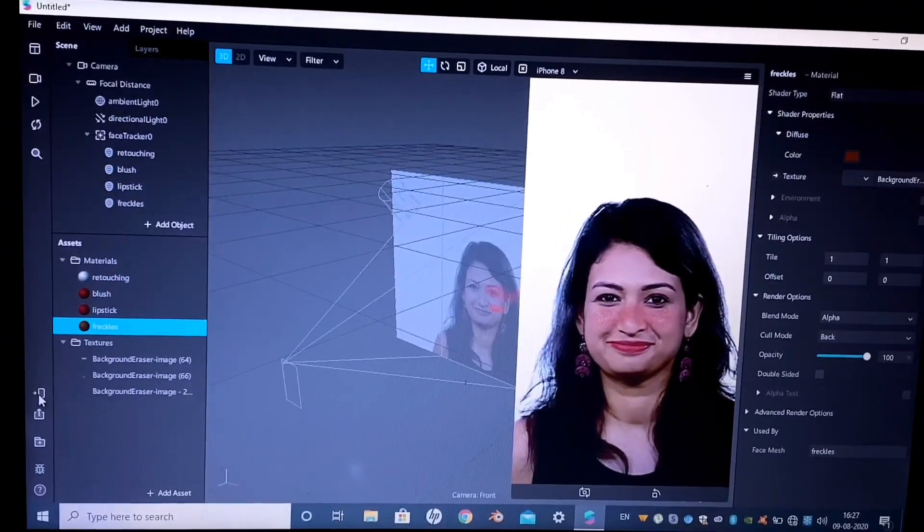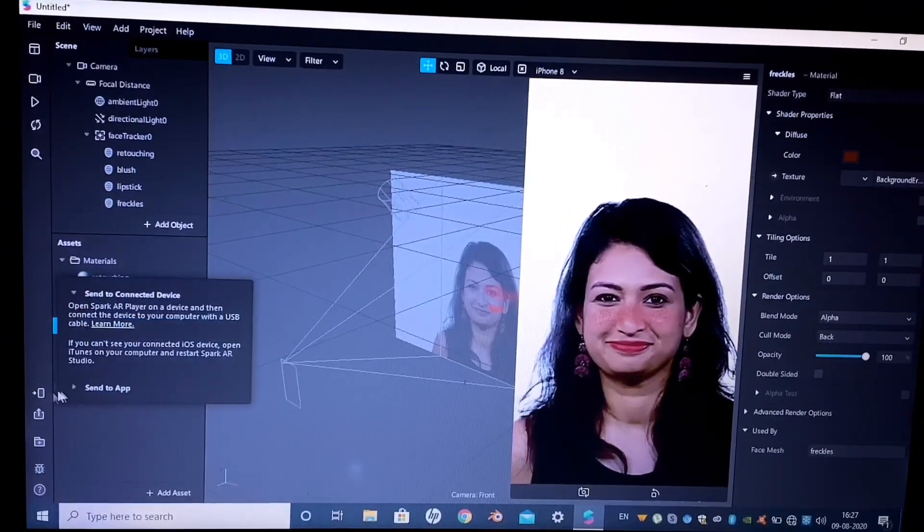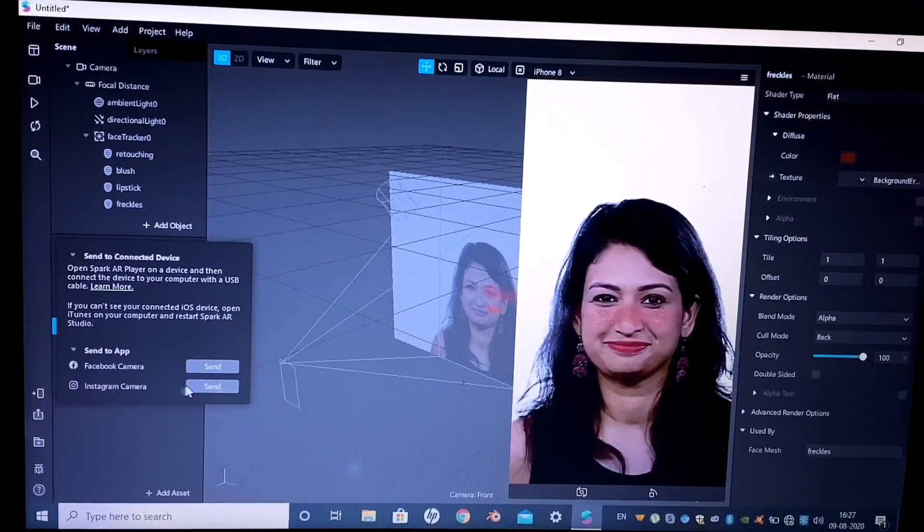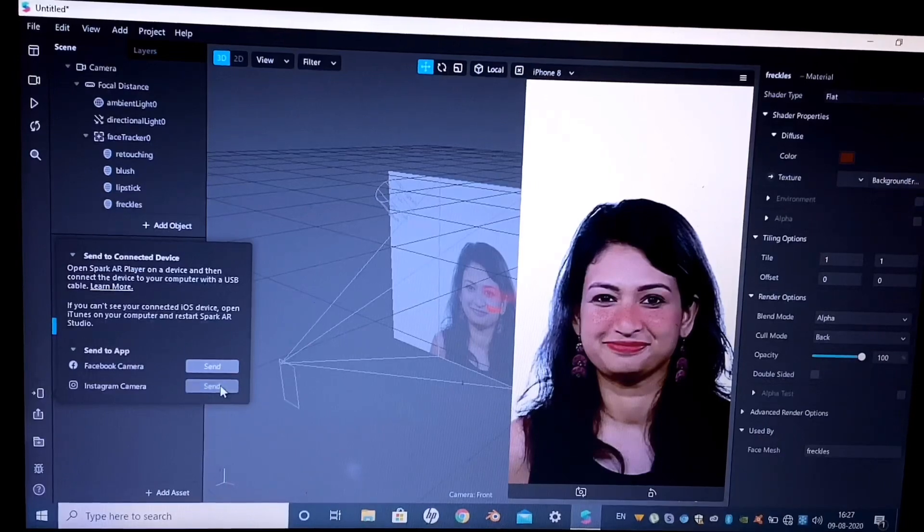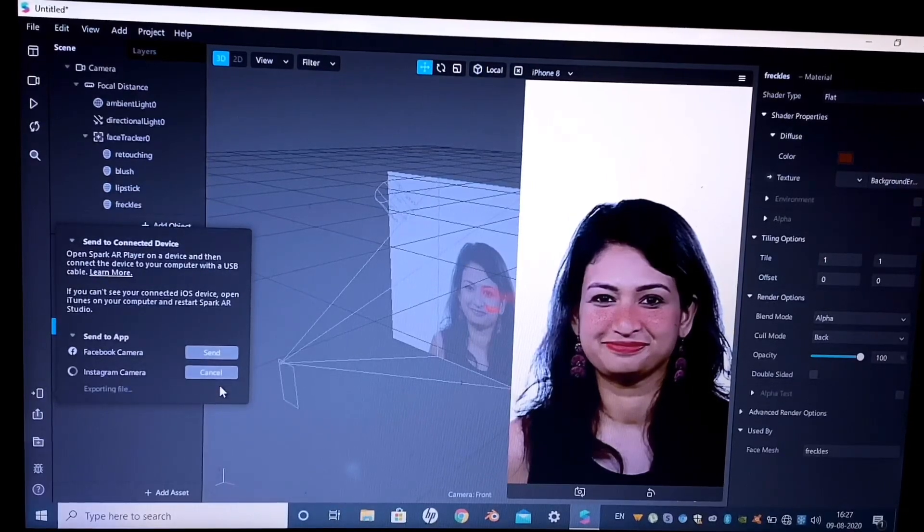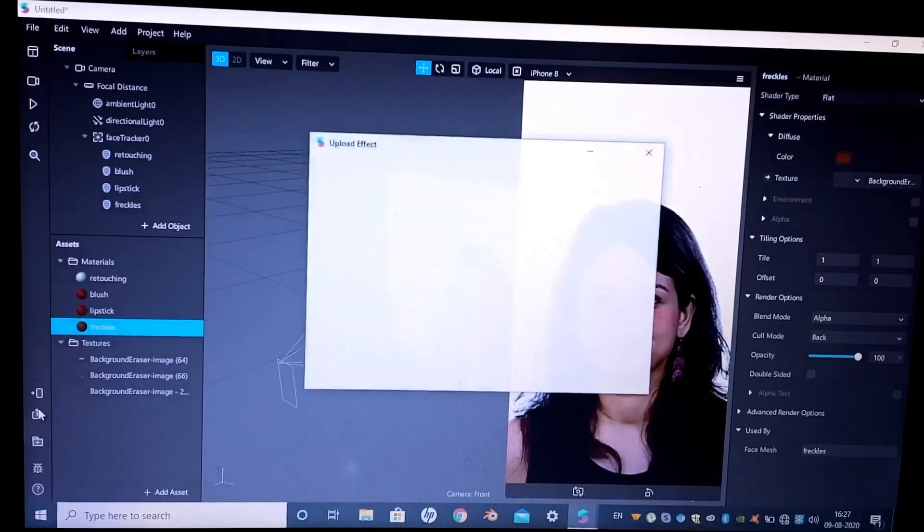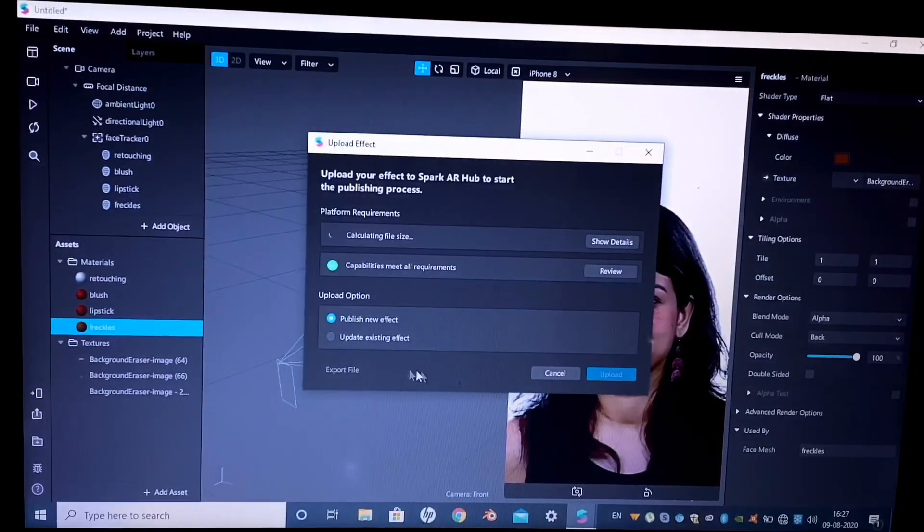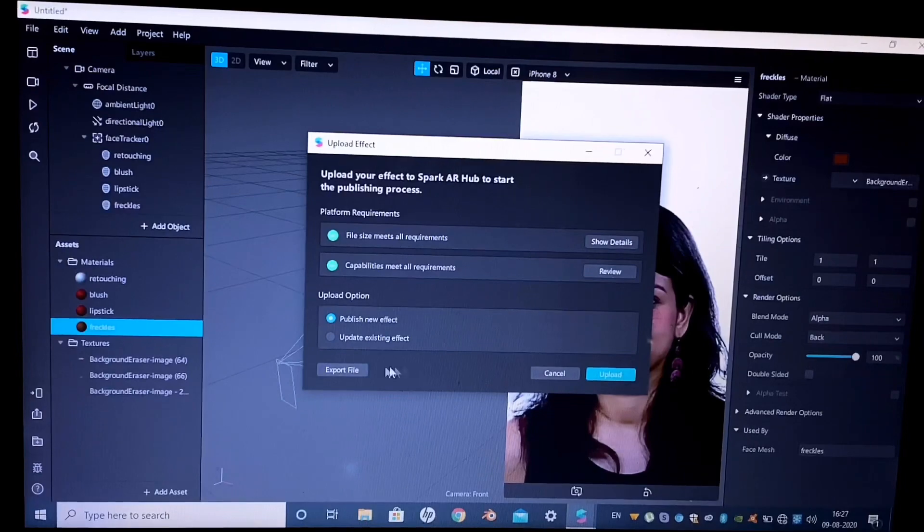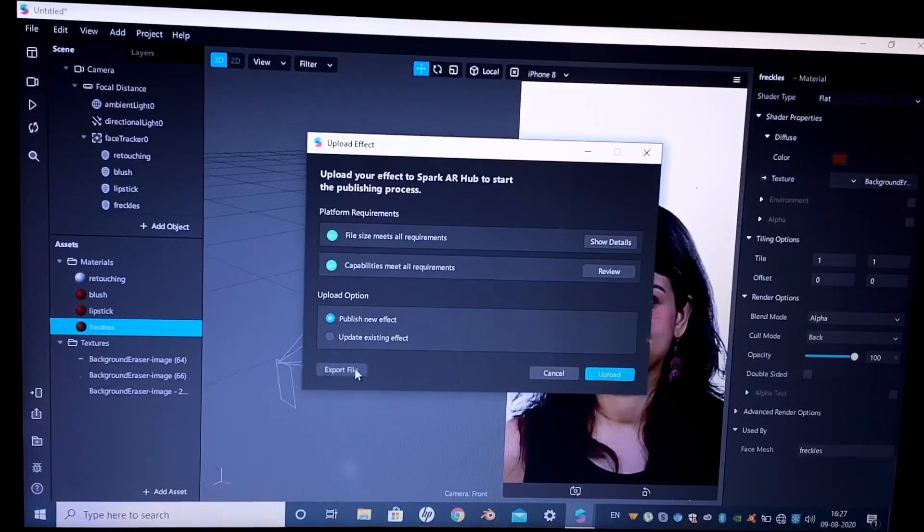Now you can just test this on your device by selecting send to app and send to your Instagram camera, and if you like it, just export this file.